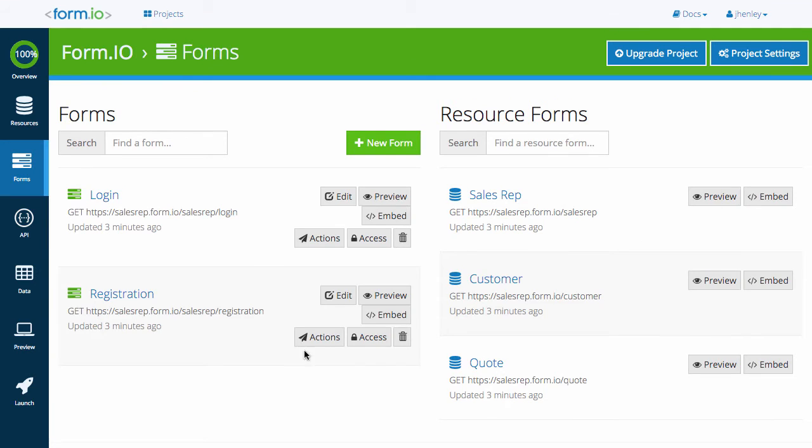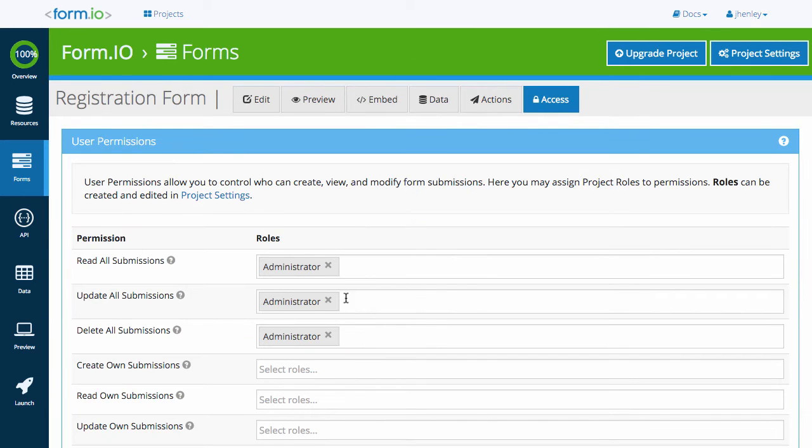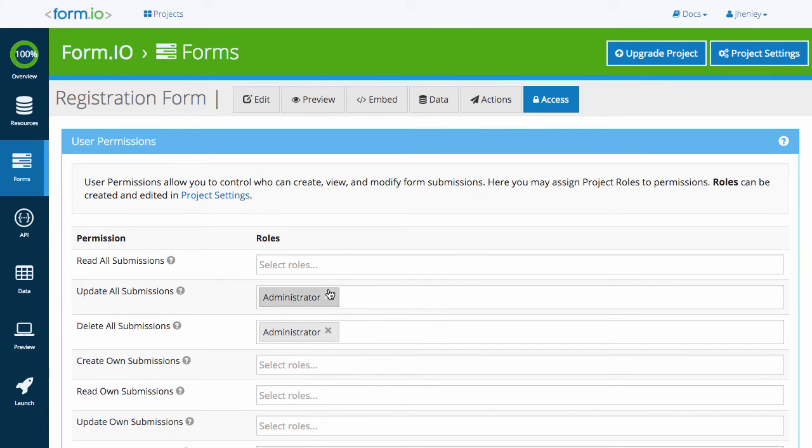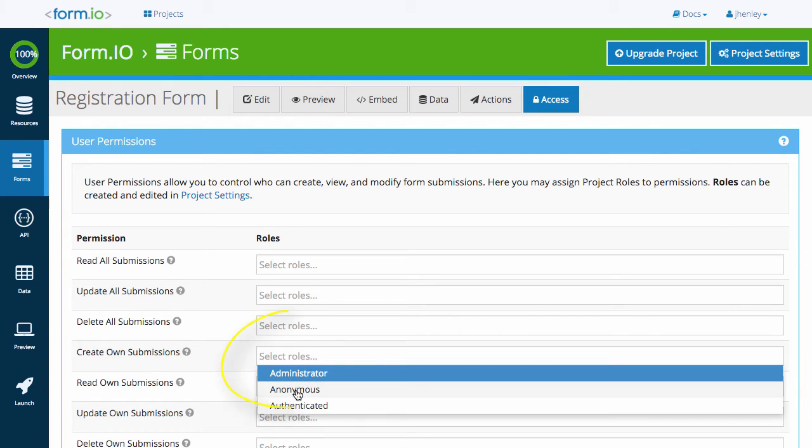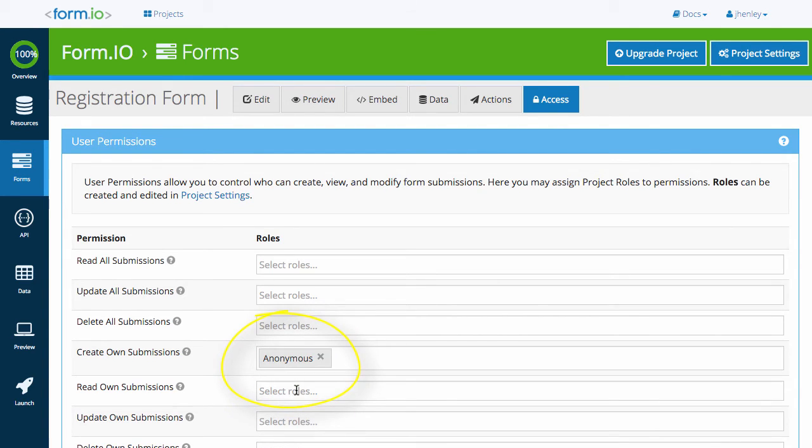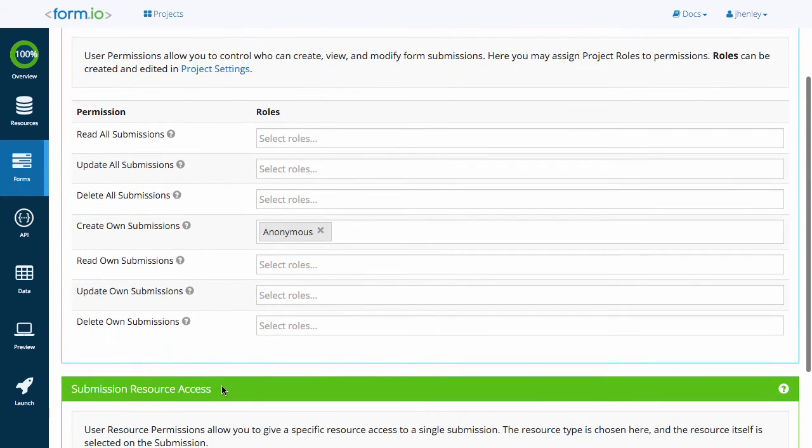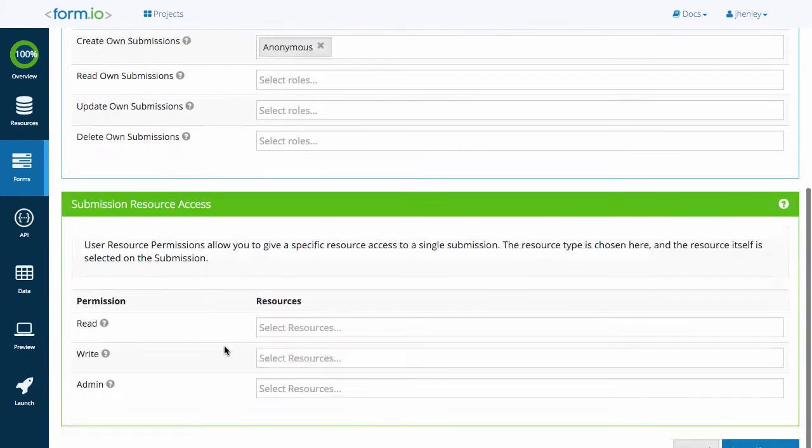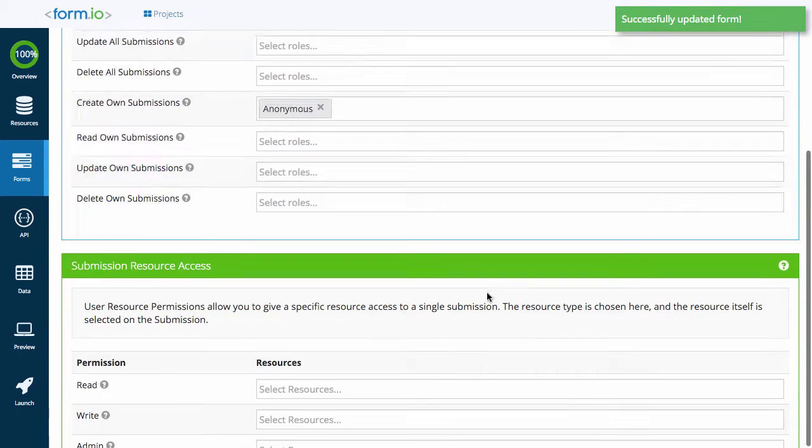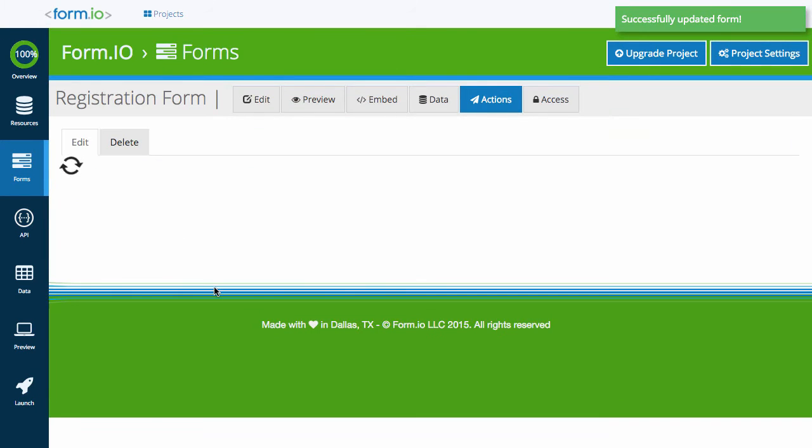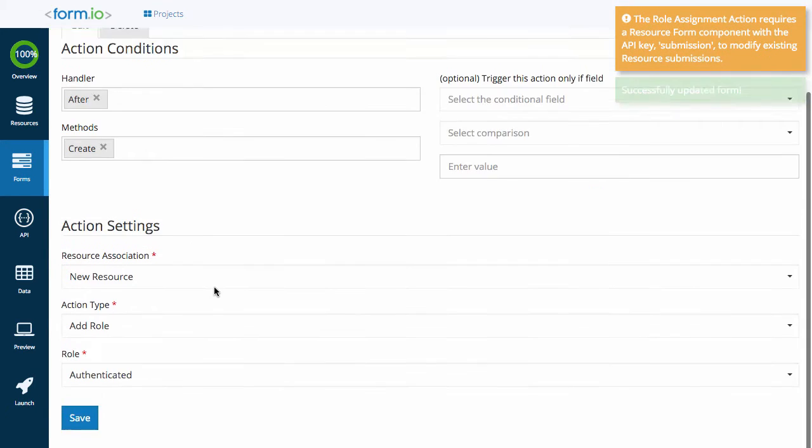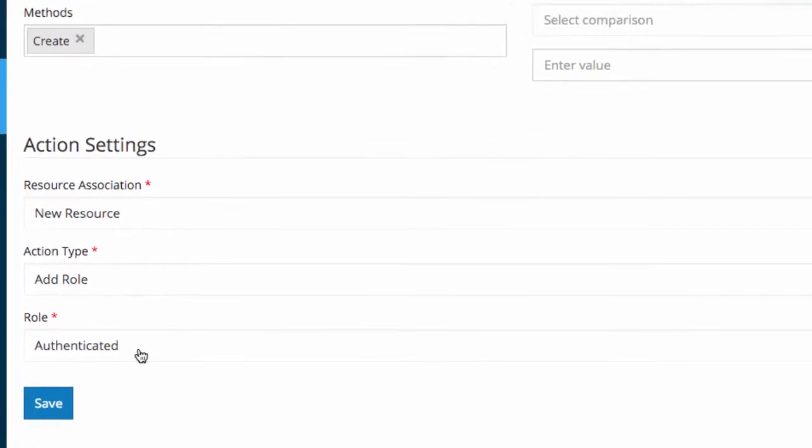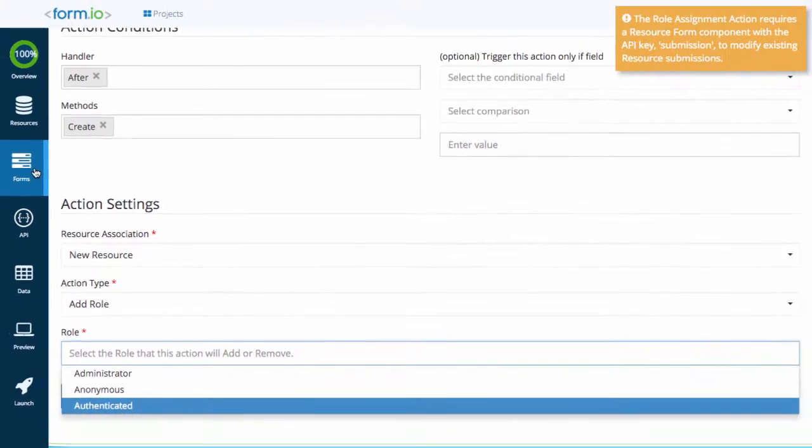Click the access tab for the registration form. The only permission I would like to set for this particular form is the create own permission with the anonymous role. This means that an unauthenticated user or anonymous user can access and submit this form. Since we already have a role assignment action assigned to this form, once submitted, that user filling out the registration form will be assigned the authenticated role when they log in.